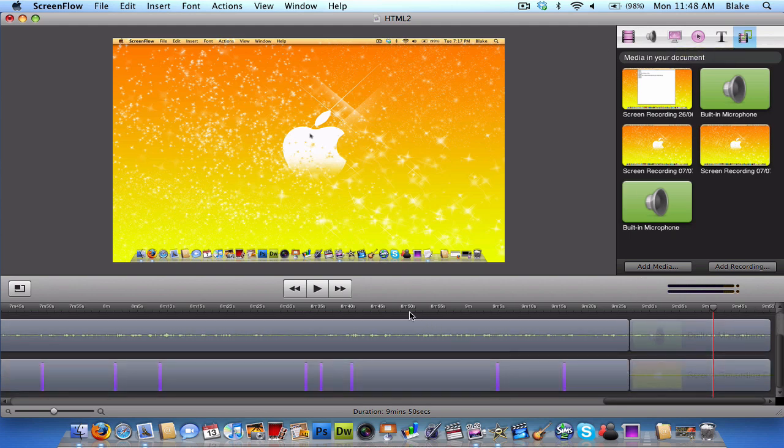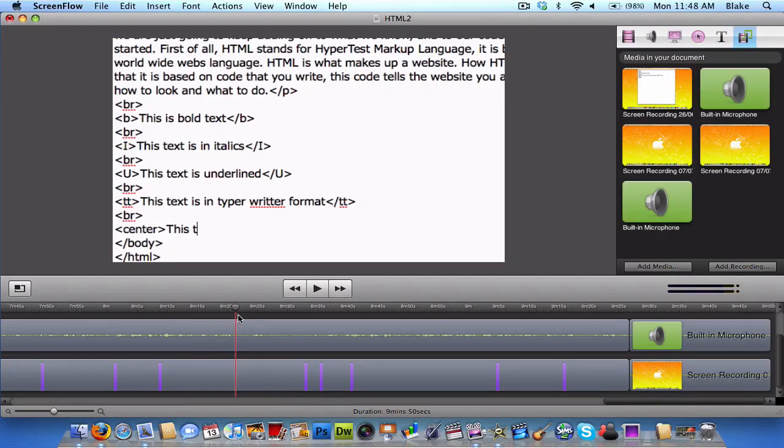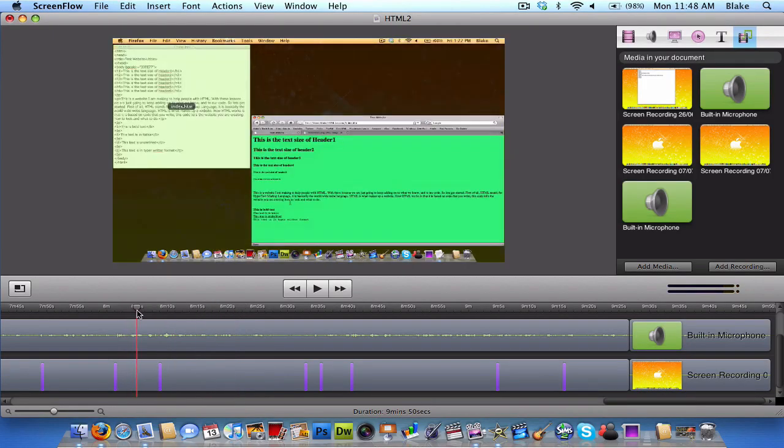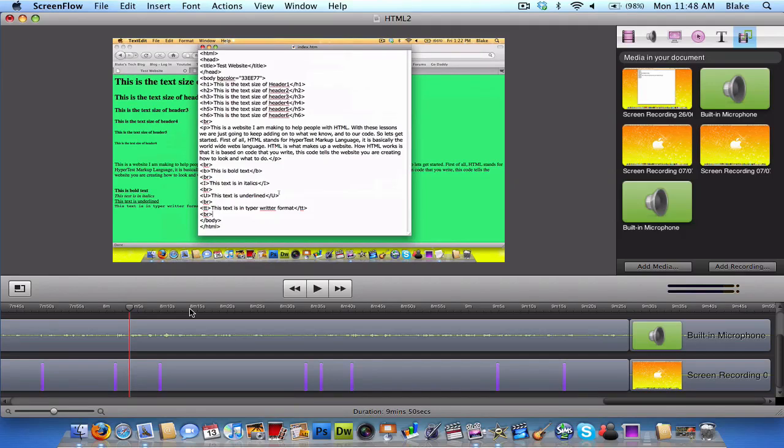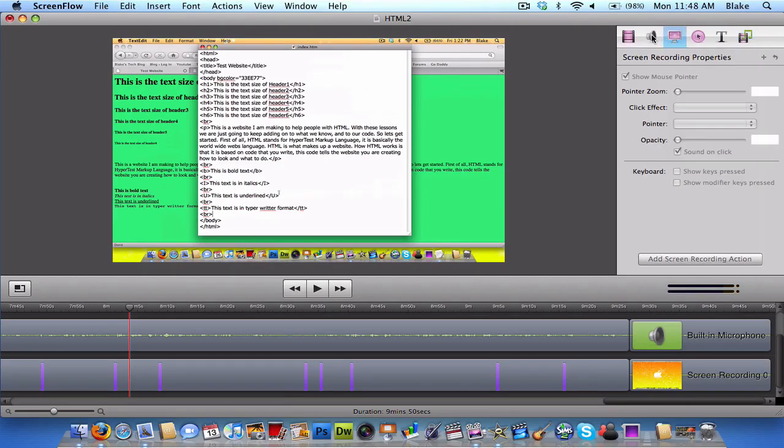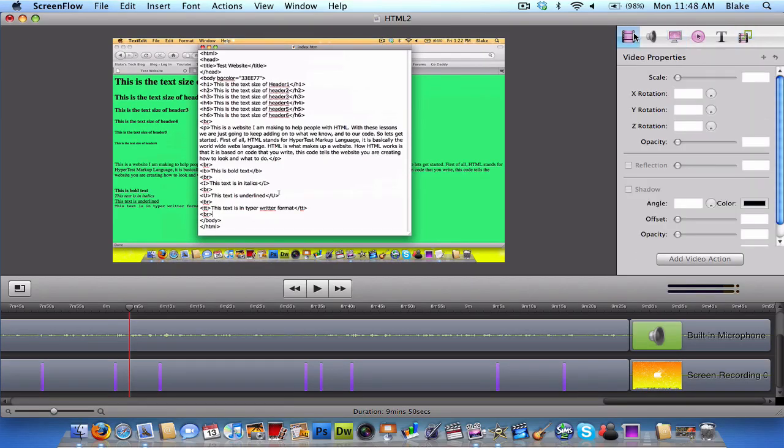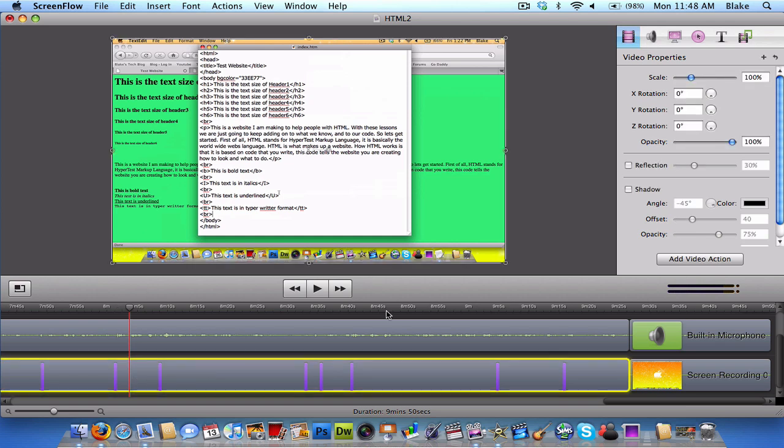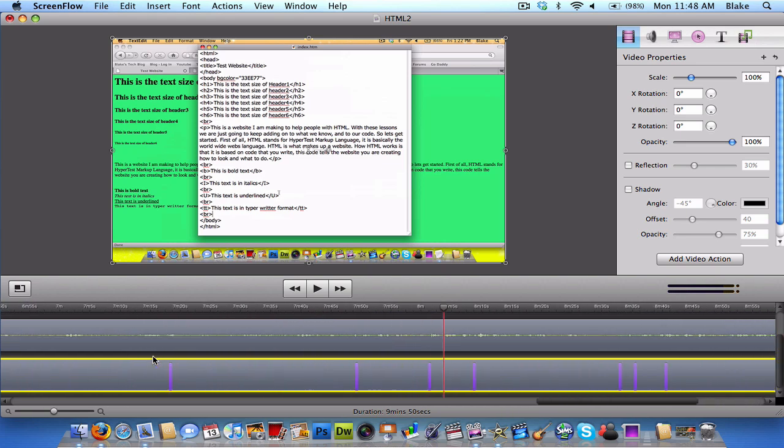But before I move on, another big feature in ScreenFlow is the zooming in and out effects. With ScreenFlow, you can add zooming effects. You click on the video portion and you click add a video action. I'll just show you a quick example here.